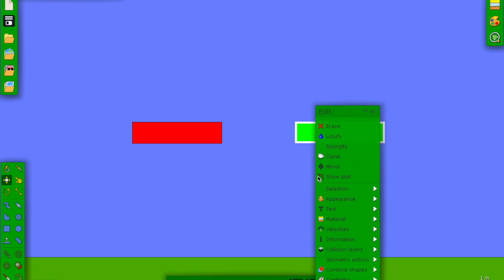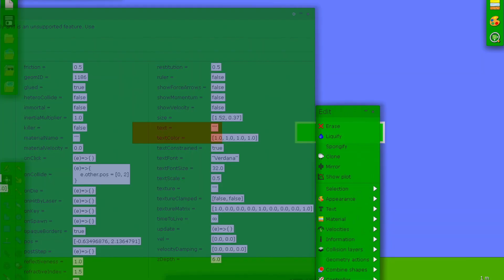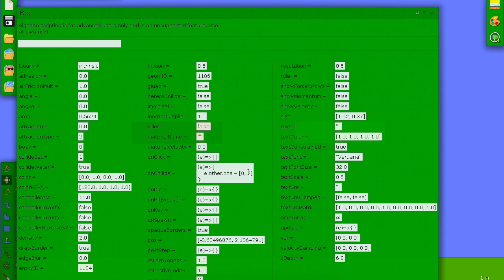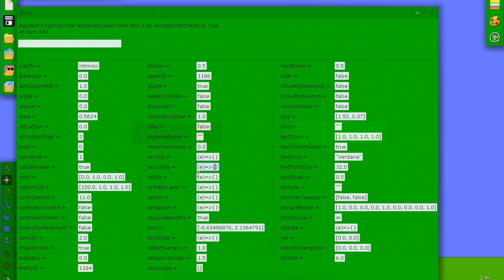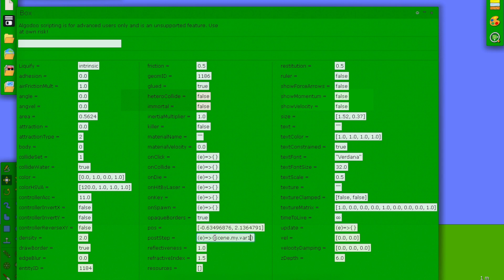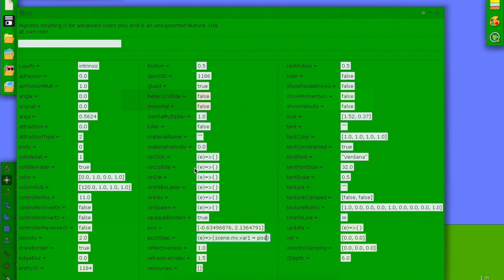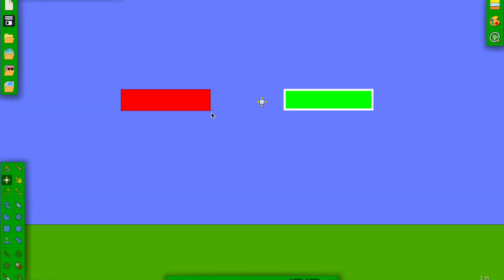In other words, if a circle is placed here and hits the teleporter, it should go over to the other block and fall back — that's what we want. So we click the green block, go to Script Menu again, and delete the existing code. Then in postStep — which makes it run over and over — we put scene dot my dot there1 equals position.